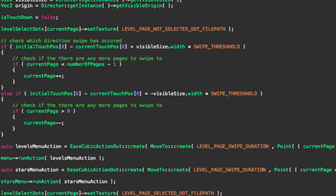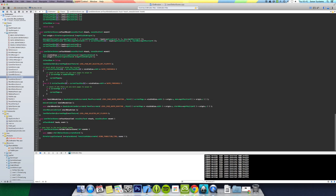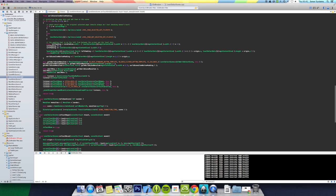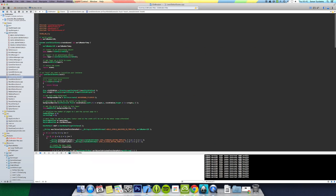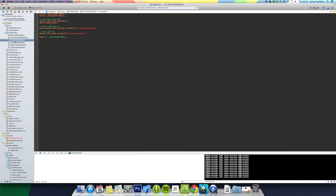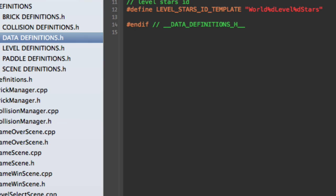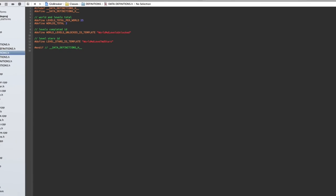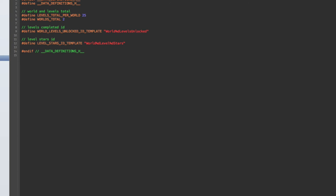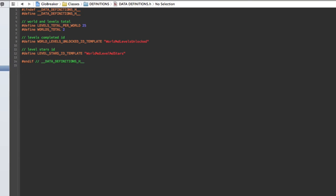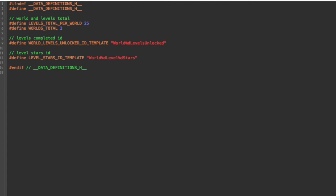And then we have in the touch ended, we obviously just move the star menu action as well using this cubic action item to do the move to function. But that is literally it. We also created a file which is the data definition file. In here we just define anything that we need to do regarding data.